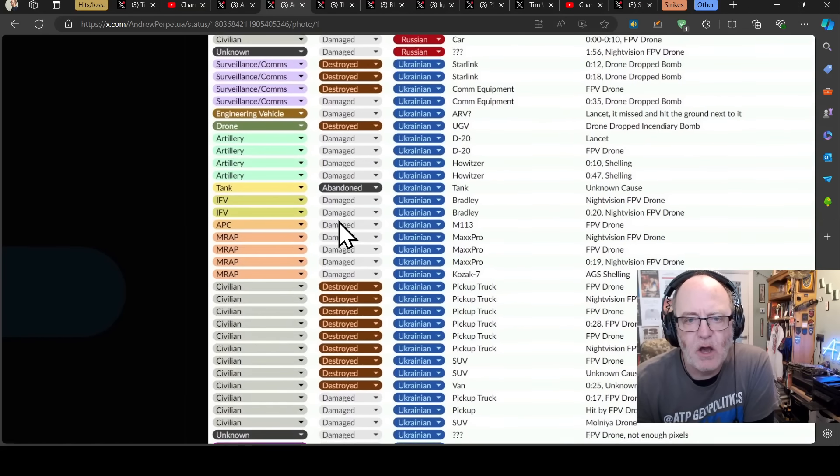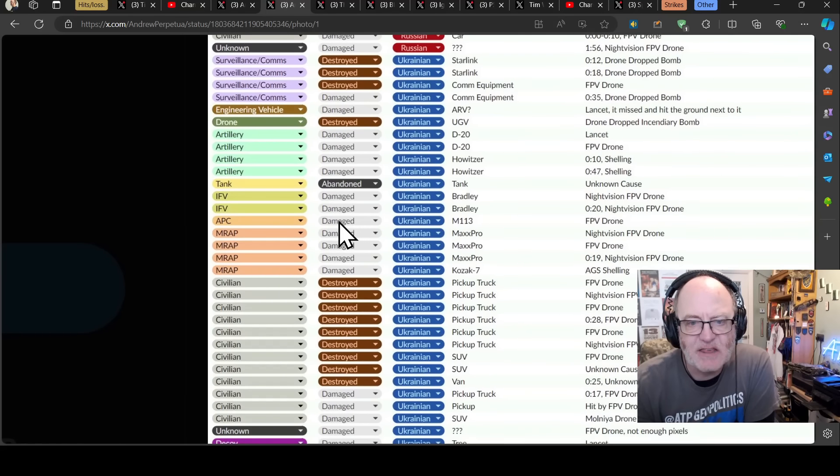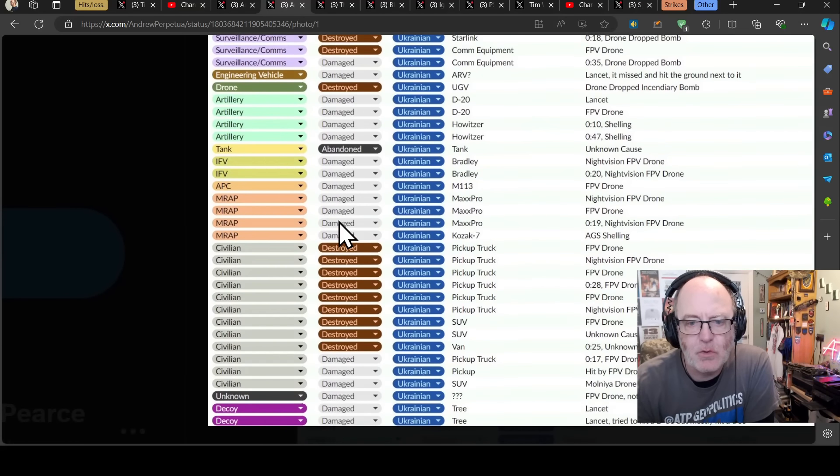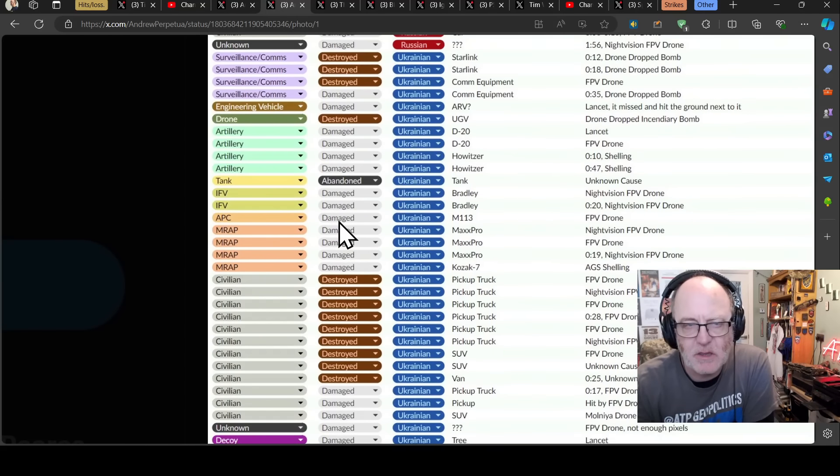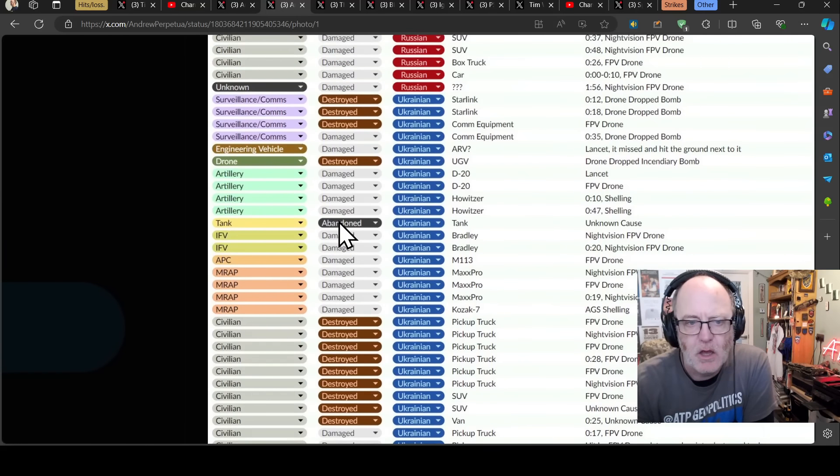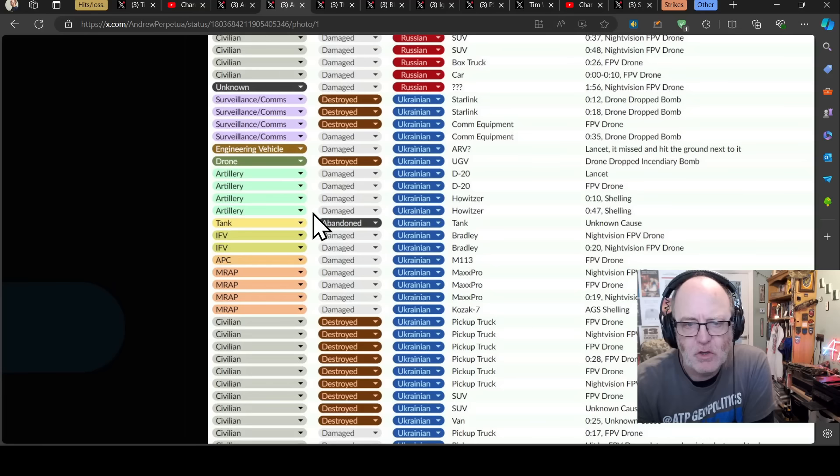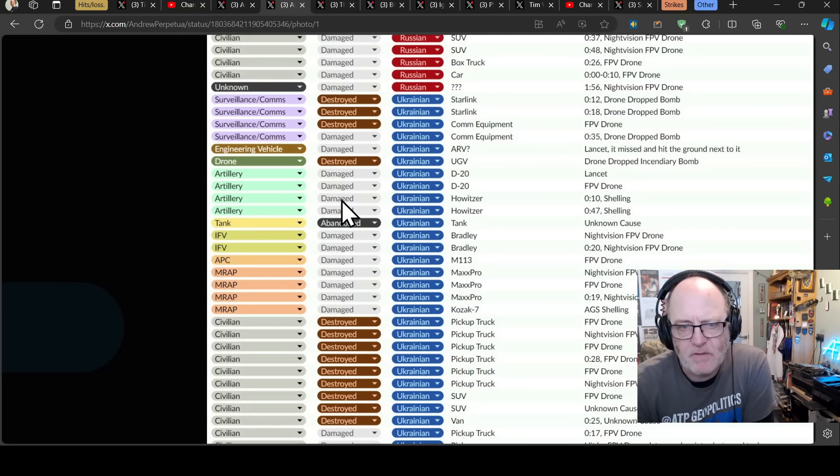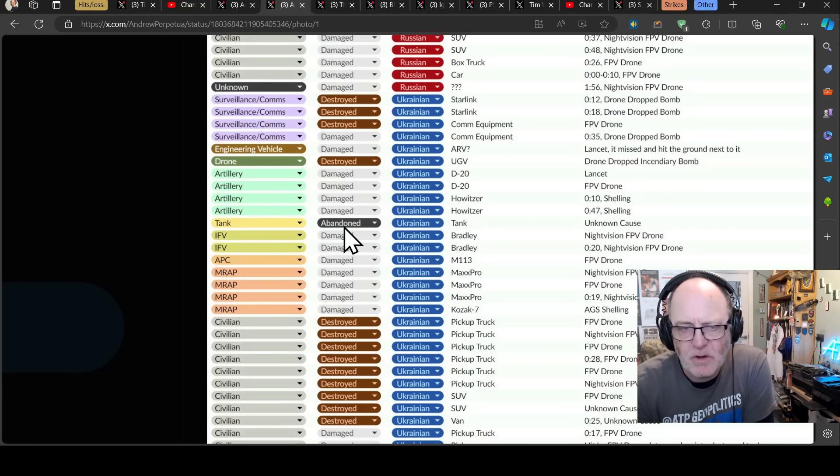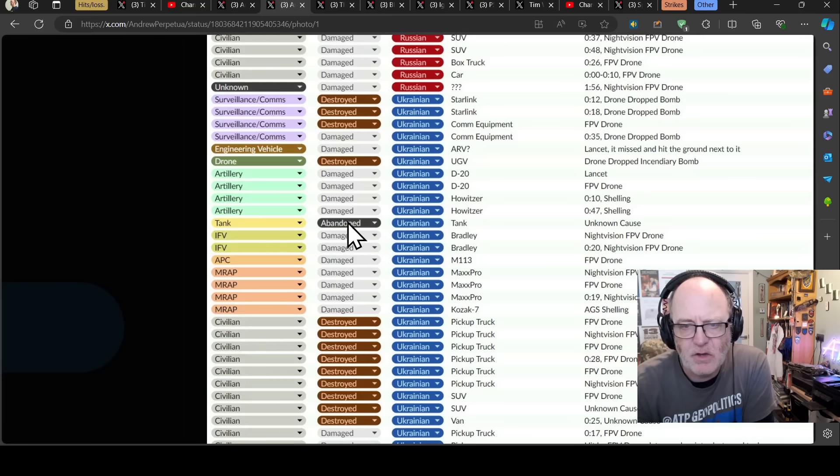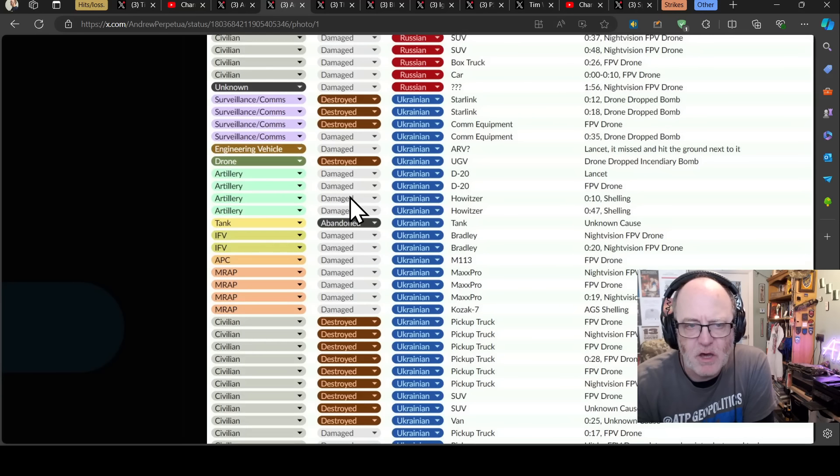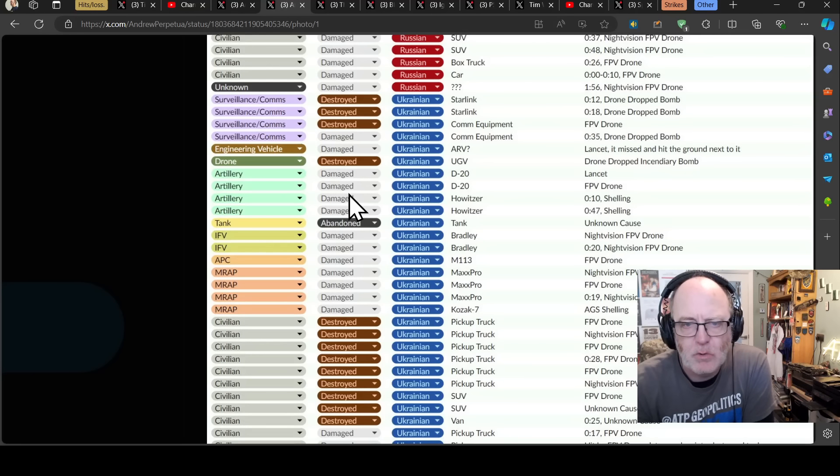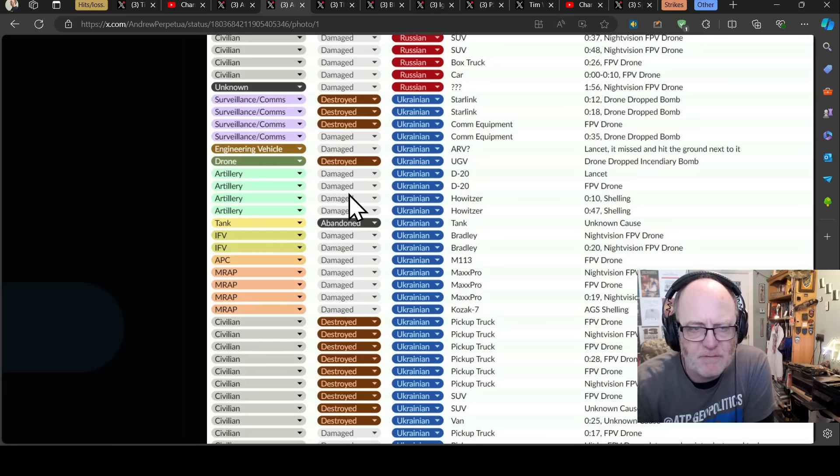We are yet again seeing quite a few Western pieces of kit, as I keep saying. Luckily for most of the combat equipment, the Ukrainians have had theirs damaged, one abandoned, that tank, an unknown tank. But otherwise most of it damaged, which is better. We do have a number of pieces of surveillance and comms equipment. We've got an engineering vehicle, an unknown sort, unmanned ground vehicle destroyed. That's a ground drone.